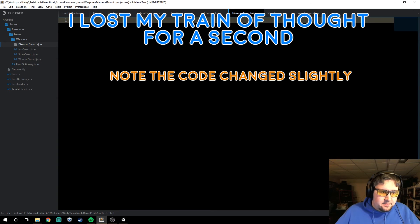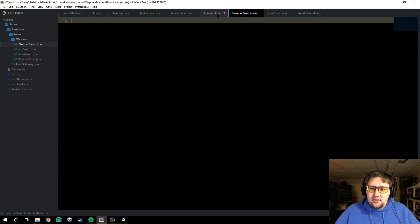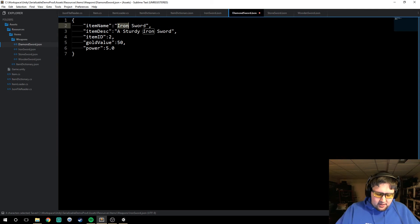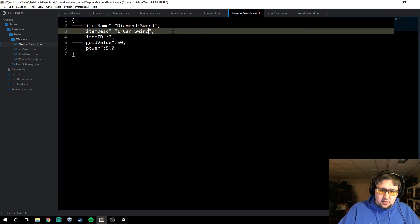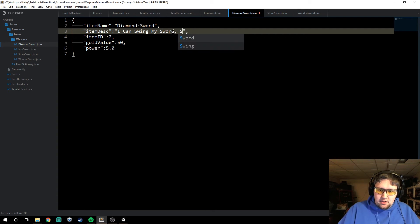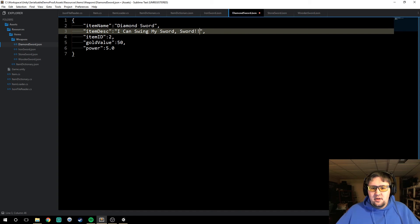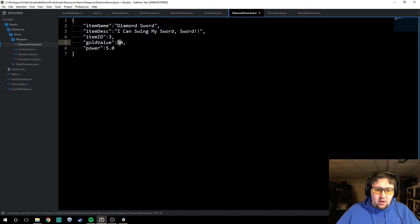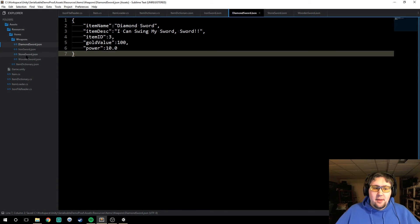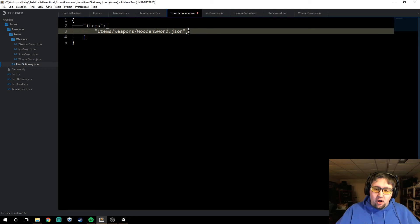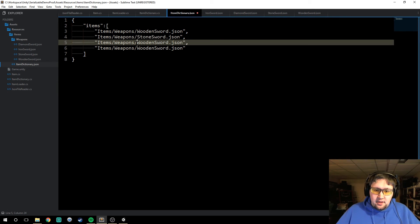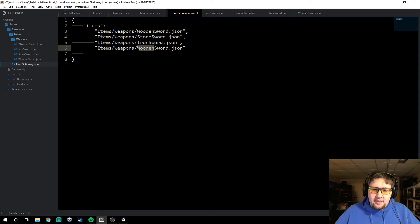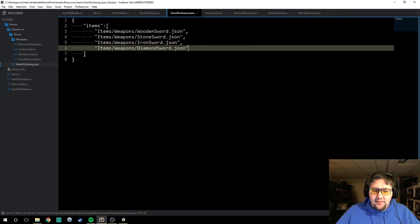So now we have three weapons. Finally, we're going to have a diamond sword. We'll copy the iron sword and call it diamond sword. Its description is going to be 'I can swing my sword', and it's going to have an ID of 3, a gold value of 100, and a power of 10. So now we have four different items. In our item dictionary, we need to define all of those files so they get loaded in — so we add stone, iron, and diamond. These are all the files that we just created.